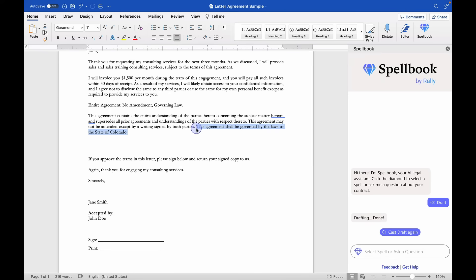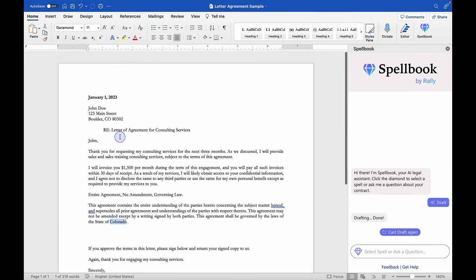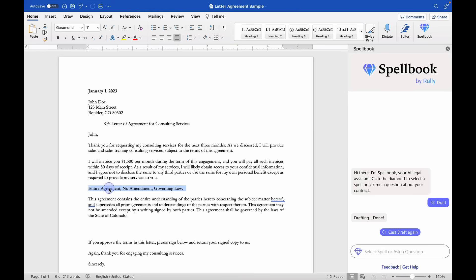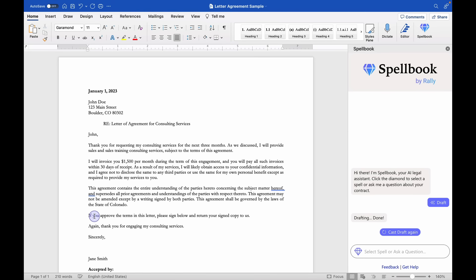And then this agreement shall be governed by the laws of the state of Colorado. And wonderful. The reason it pulls Colorado, I believe, is because it's a letter addressed to somebody in Colorado. So this did pretty much exactly what I wanted it to do. Because this is a letter format, I'll delete the header that I had, and then I'm pretty much good to go.